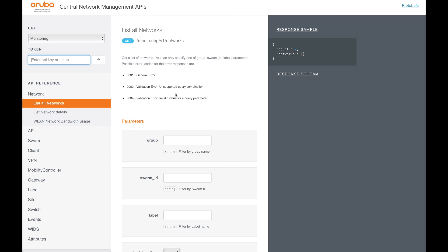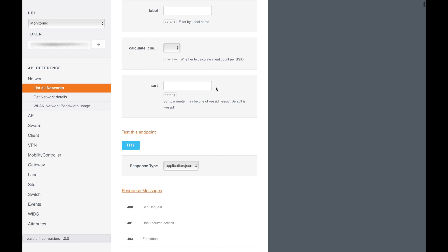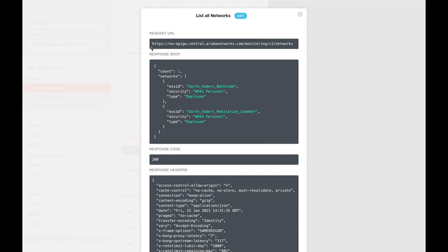What I do to grab the URL is I can paste my token in the box, apply that, and then do a try against networks. That will give me the request URL at the top here.